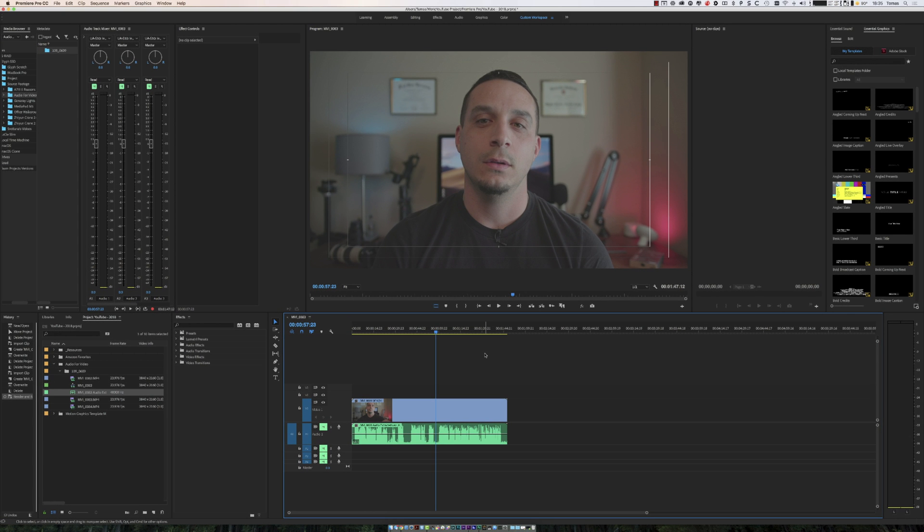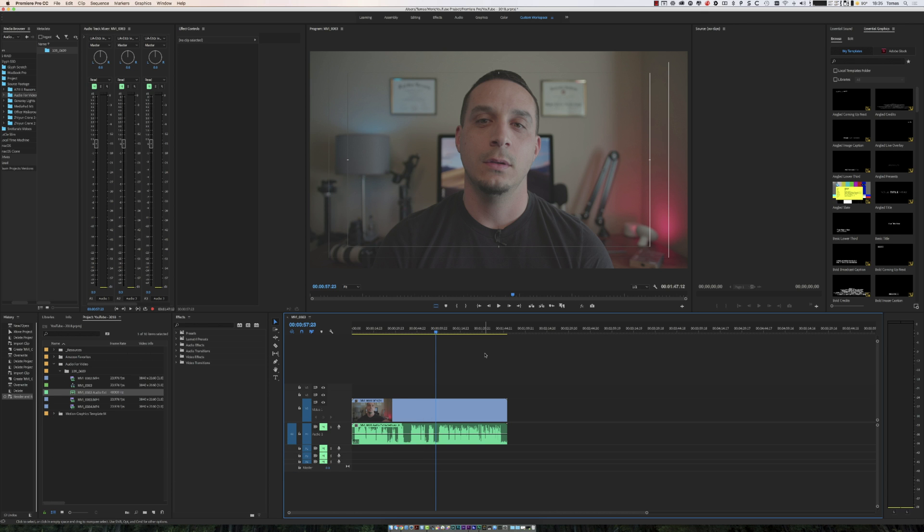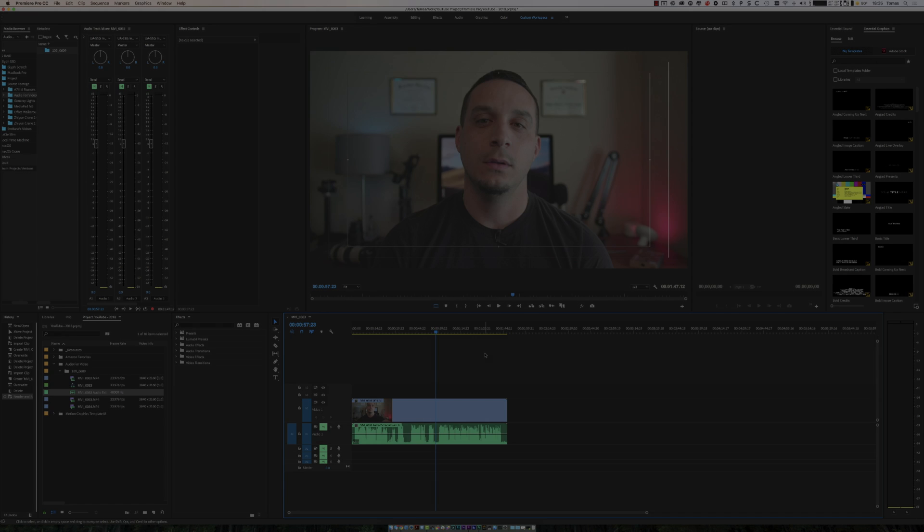Hopefully this video was helpful to you. I wanted to make something that was short and sweet and to the point and give you the tools that you need to quickly make adjustments to audio without over processing your voiceover, making it sound bad. If you like this video, please feel free to give me a thumbs up. If you didn't, you know what to do. Thank you for taking the time to watch. I'm Tomas and I will catch you in the next one.